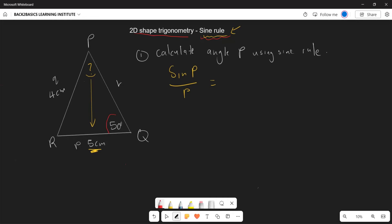The known full pair is angle Q with its corresponding side, so this equals sine Q over q. Since we are looking for an angle, the sine terms go in the numerator. We have: sine P over five equals sine 50° over four.